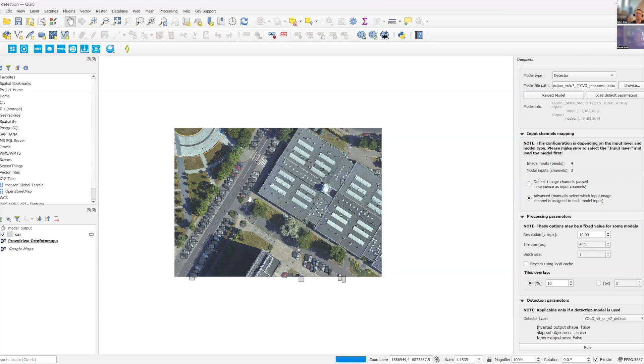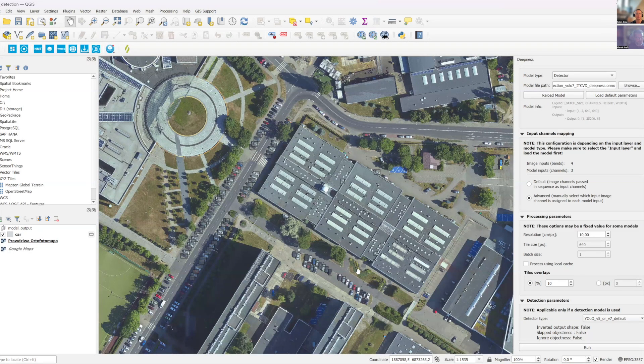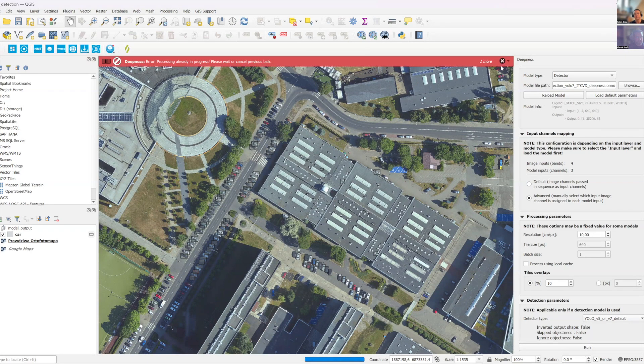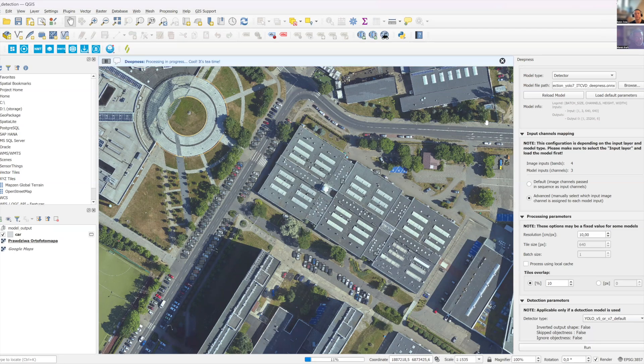The unfortunate thing is that we have to wait for the map to load, but generally it works. If you run it once again, it should run. Also, it will take a bit longer.